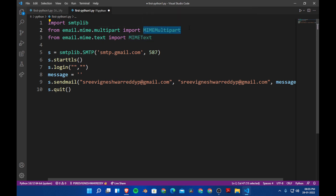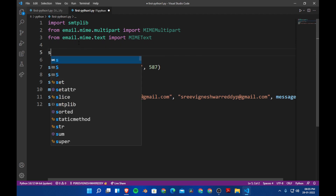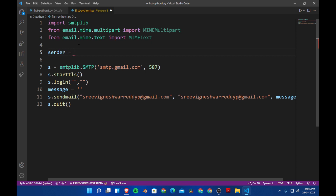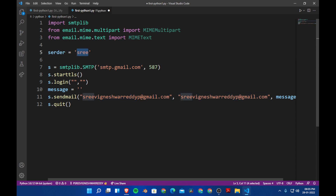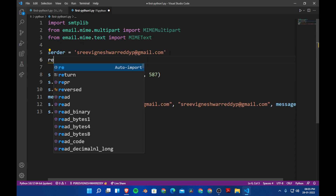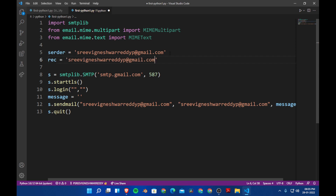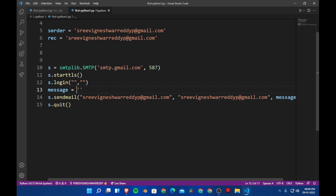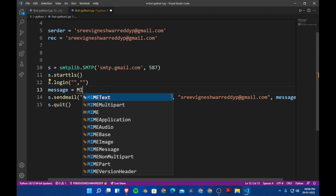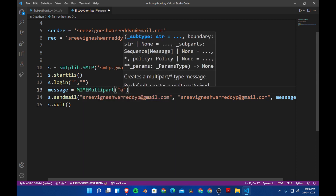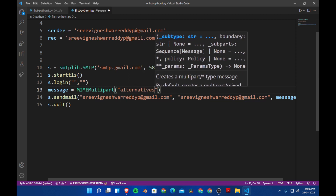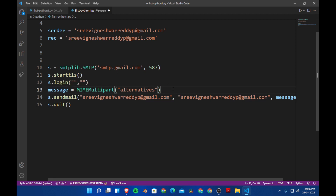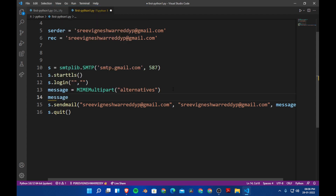Let's create two variables: sender will be equal to the sender's email ID, and receiver will be the receiver's email. I am going to send the email to myself. After this, we come to the message variable — message will be equal to MIMEMultipart with 'alternatives' passed in.